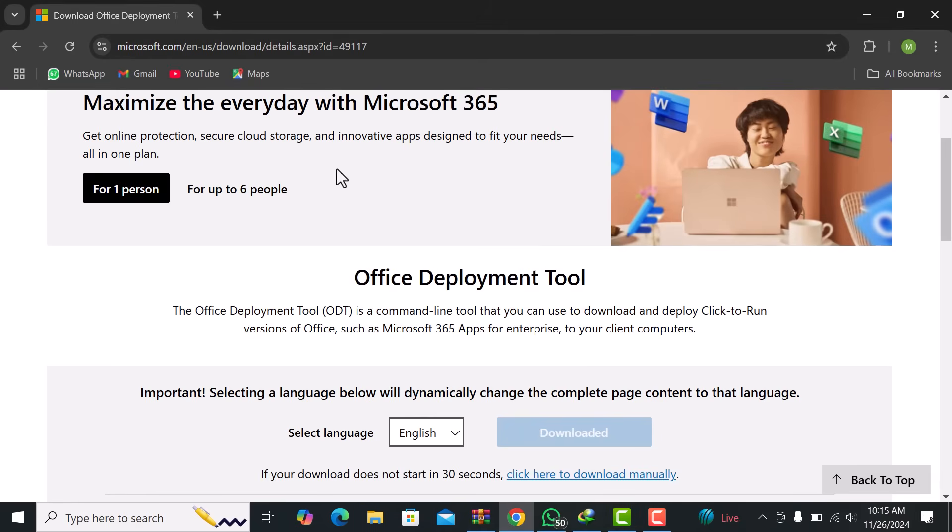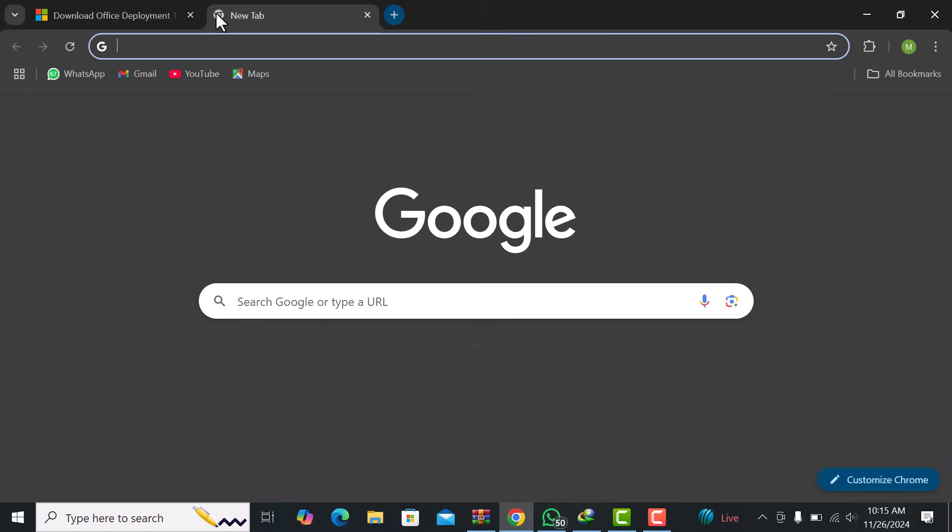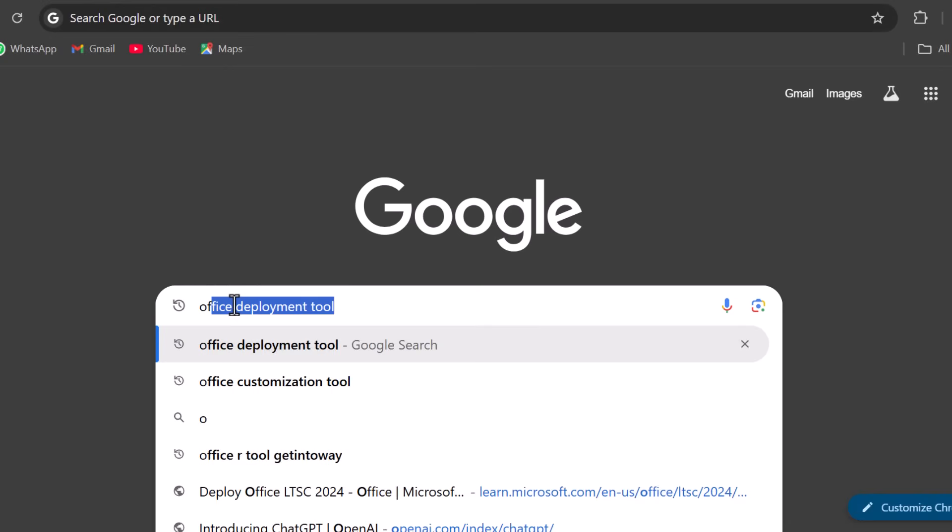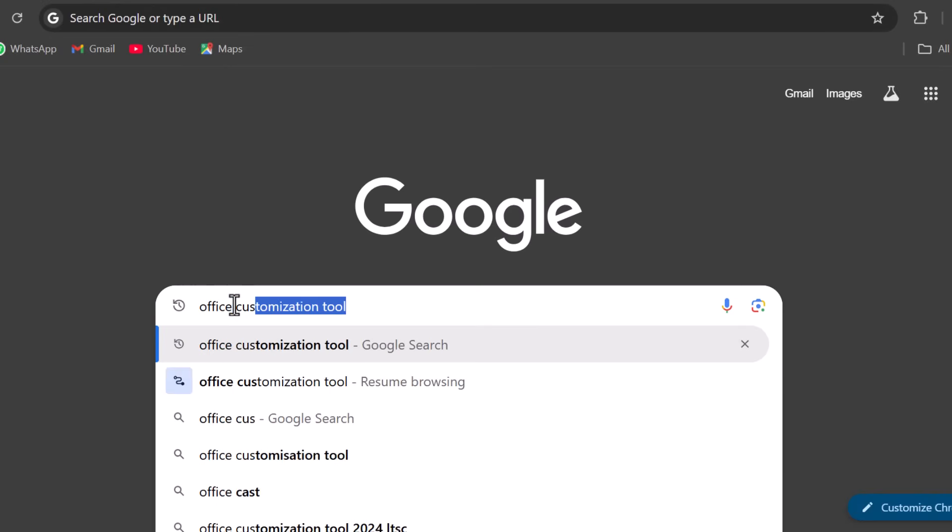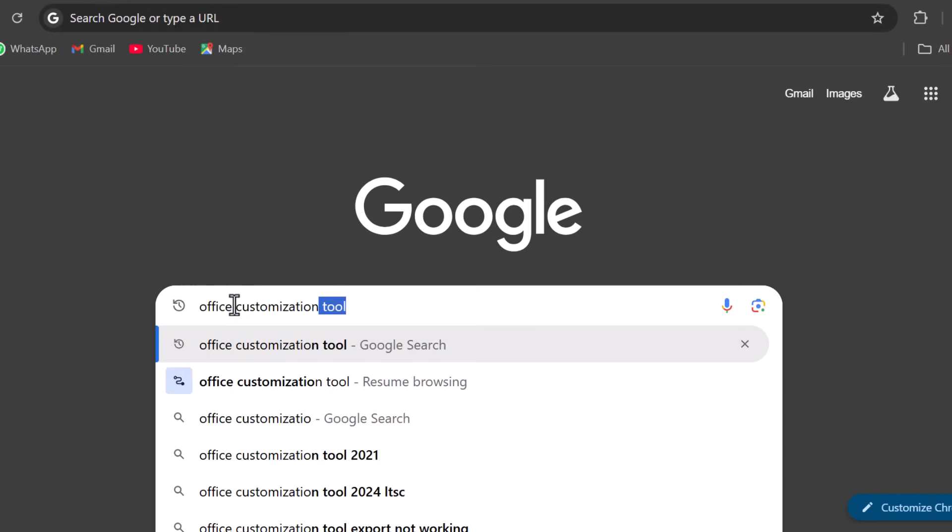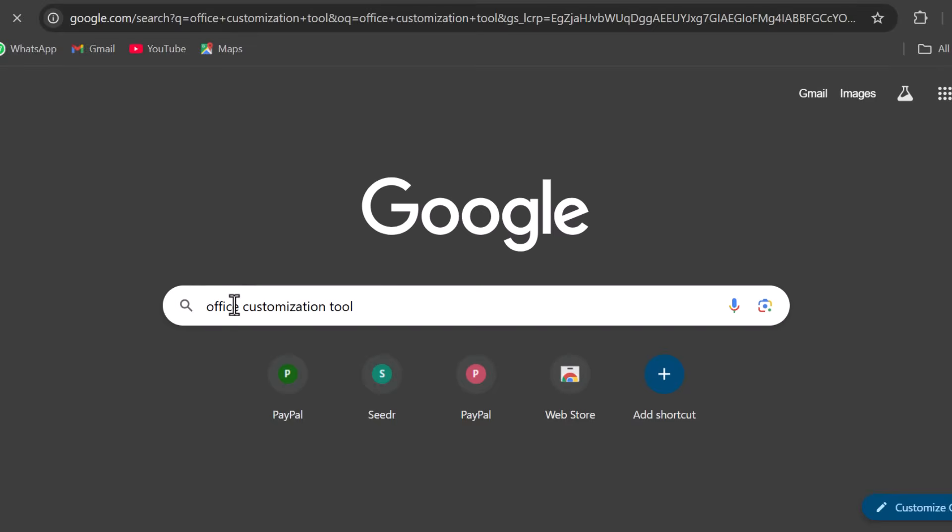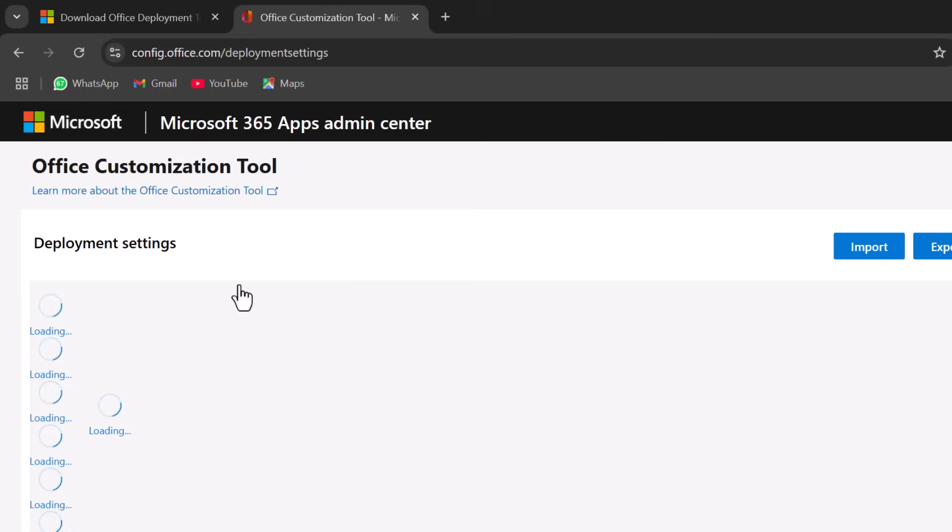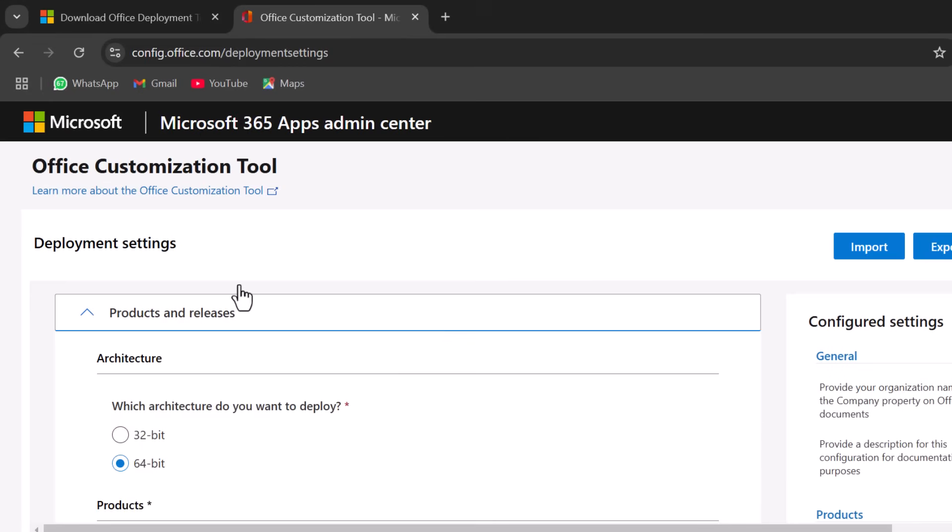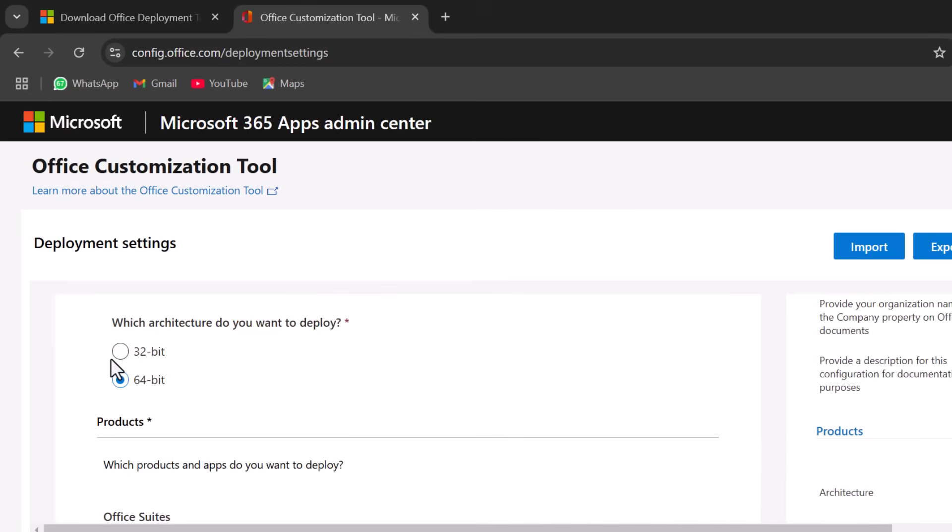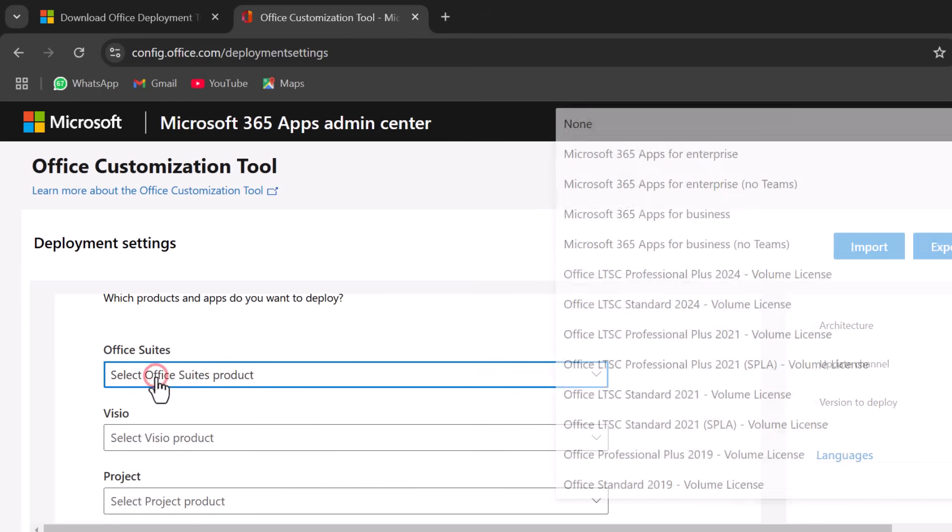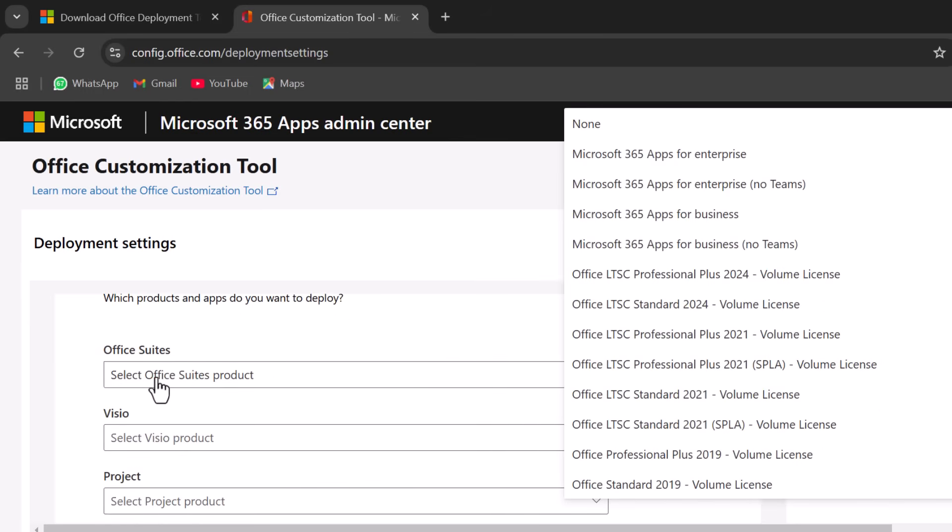Now, open a new tab in your browser and search for Office Customization Tool. Once you're on the site, the first thing you'll need to do is select the architecture of your Office installation, 32-bit or 64-bit. Next, select the type of Office Suite you wish to install, such as Office 365 or Office 2024.